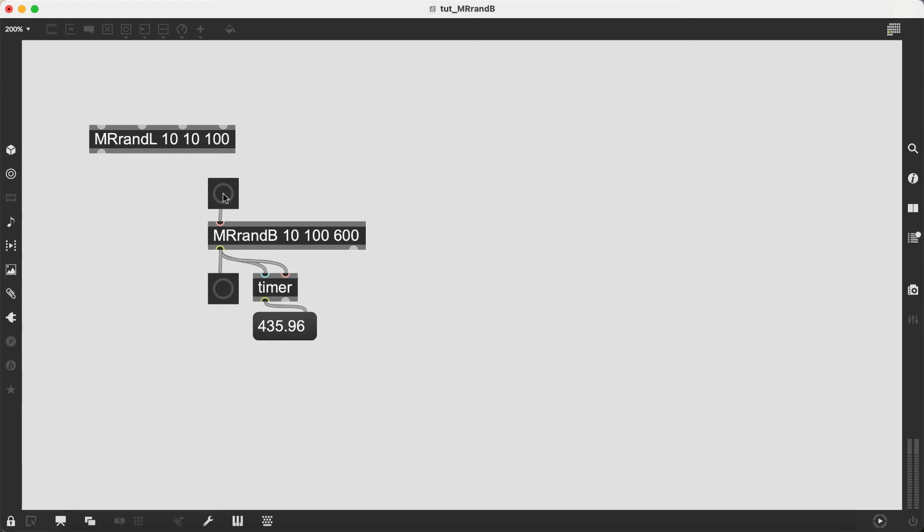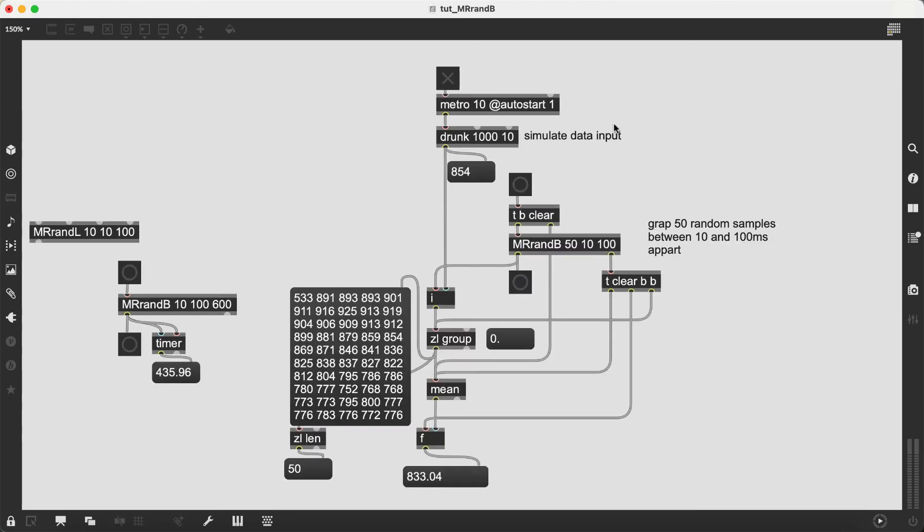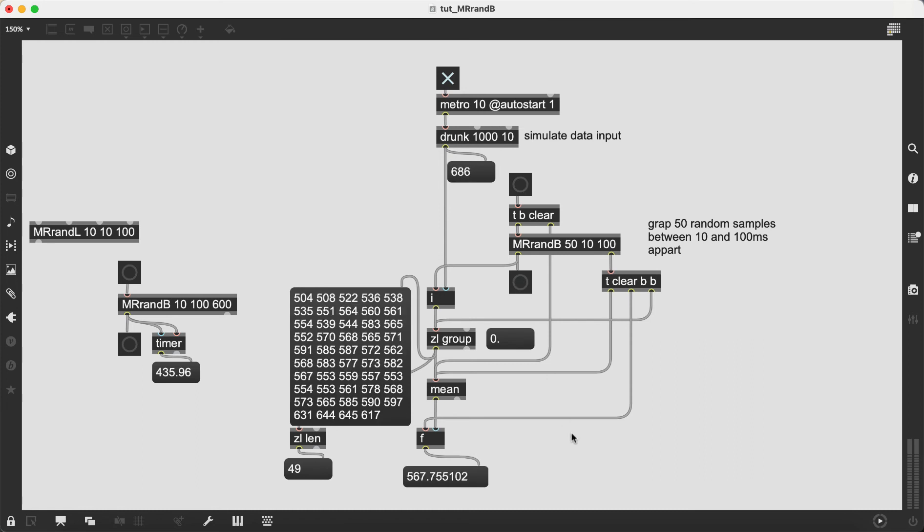In this simple example we simulate random stepwise data. Then we want to randomly sample the data 50 times like in a Monte Carlo simulation and each sample should be taken between 10 and 100 milliseconds apart.